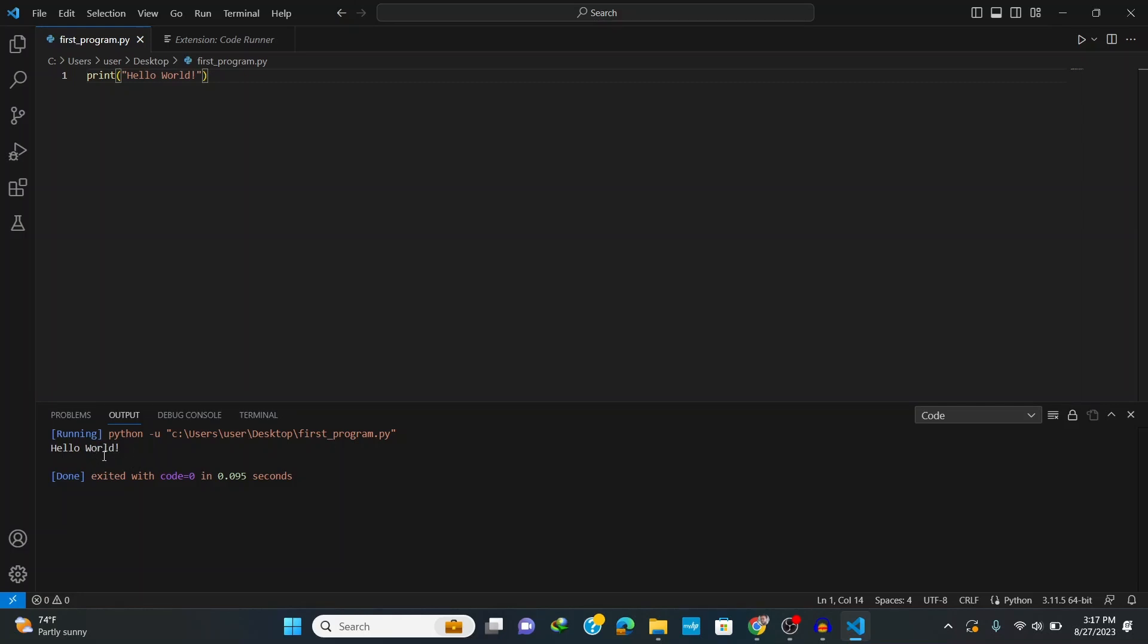All right, we are now all set to write and run any Python codes on VS Code. So thank you very much for watching and don't forget to like, share, and subscribe.